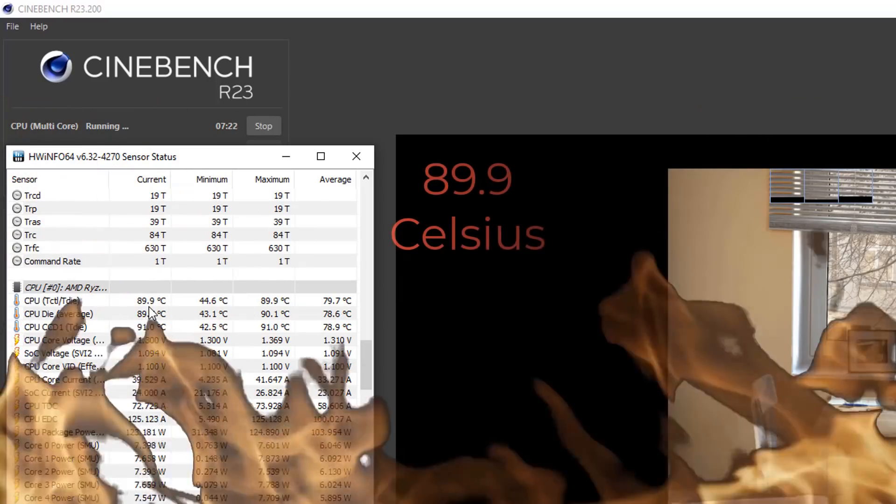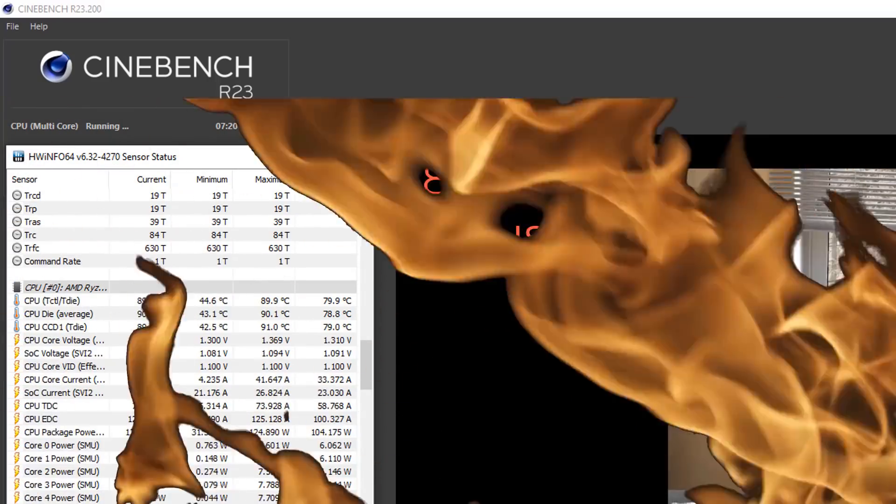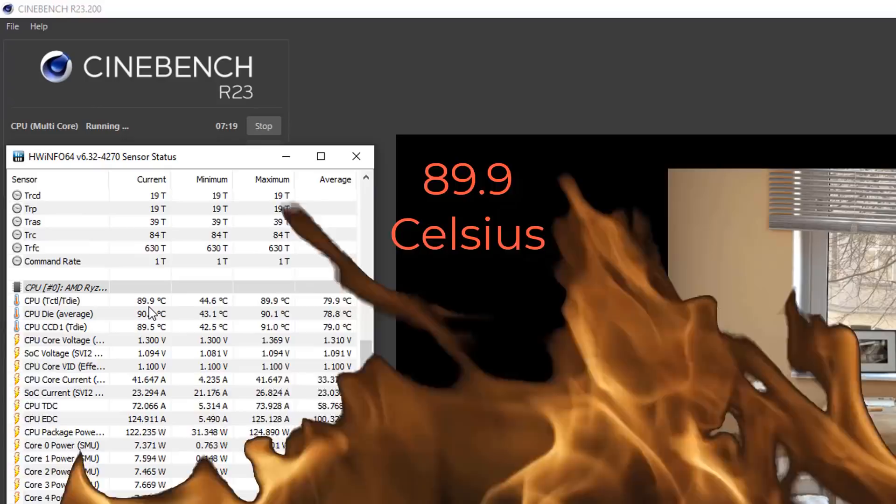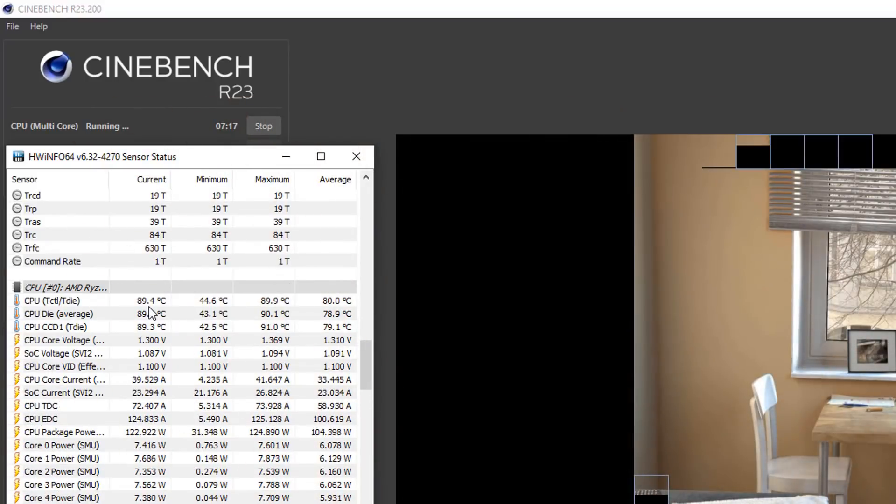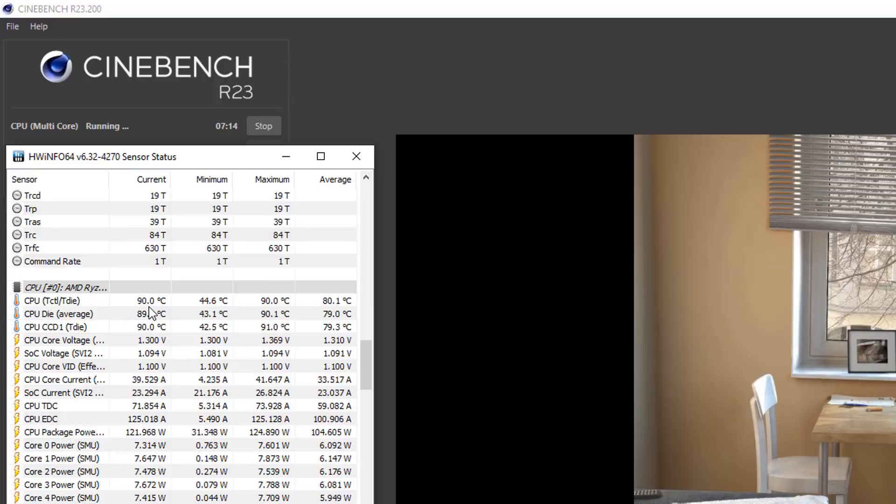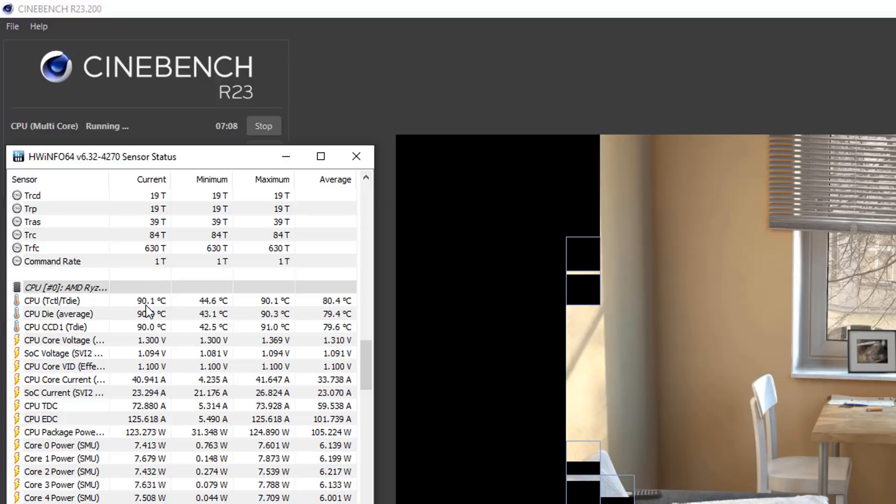Now normally dust will build up over time and if you've got the computer sitting on the floor it's going to suck up all of the dirt and fluff from the carpet into the computer. And this is a common problem I see this quite a lot nowadays because of the amount of fans that people have in PCs.